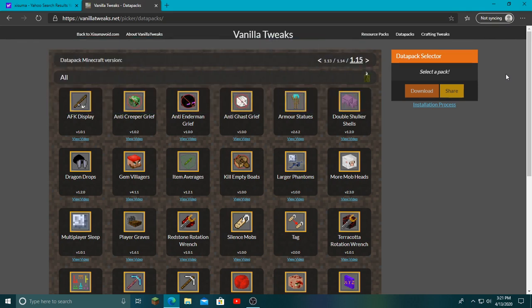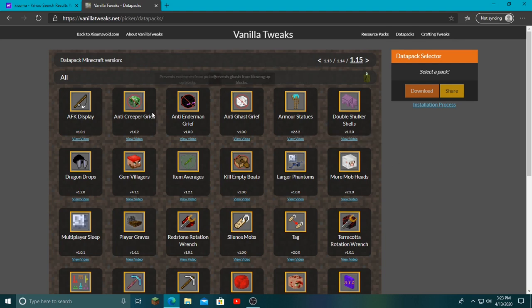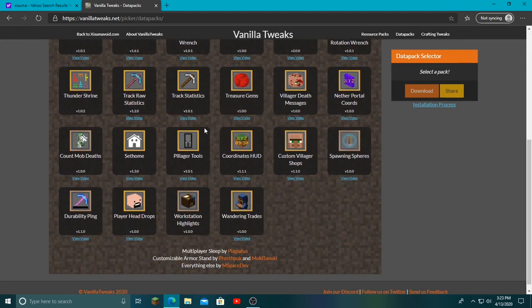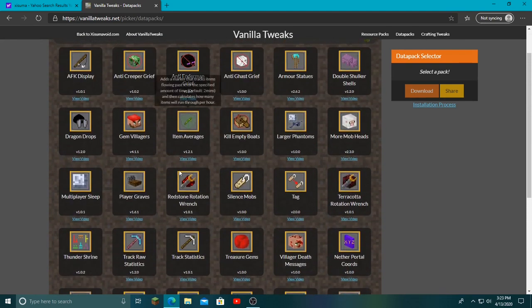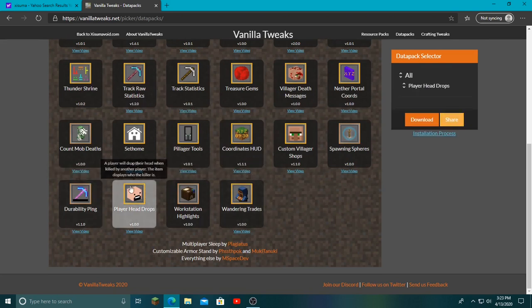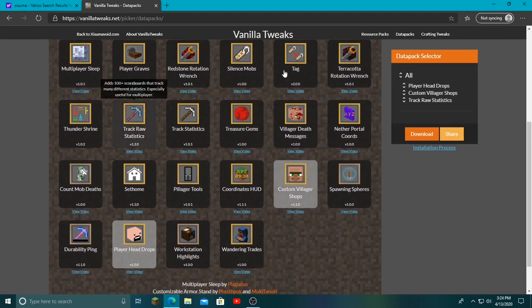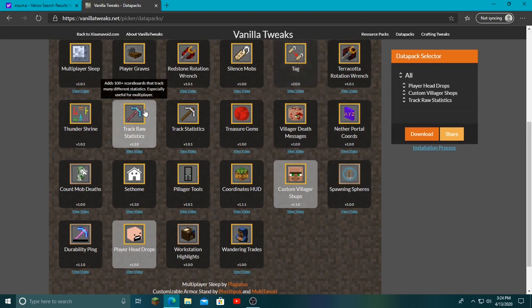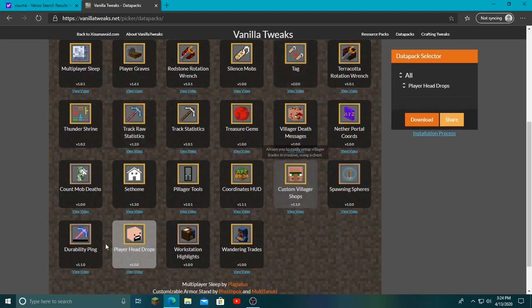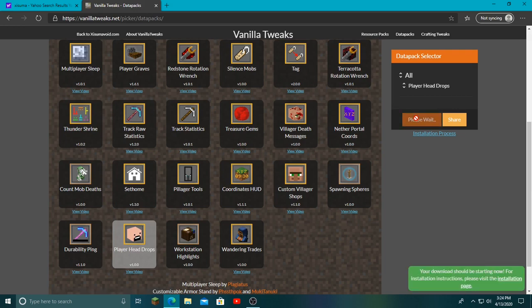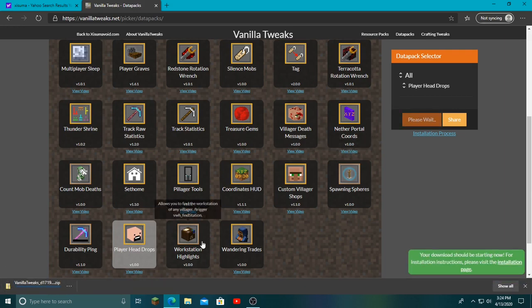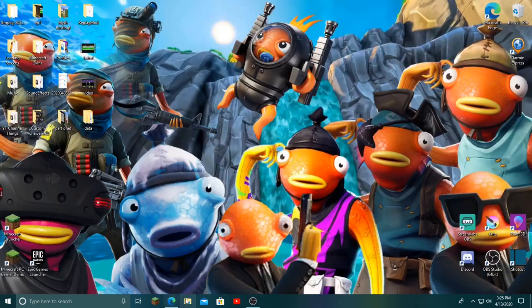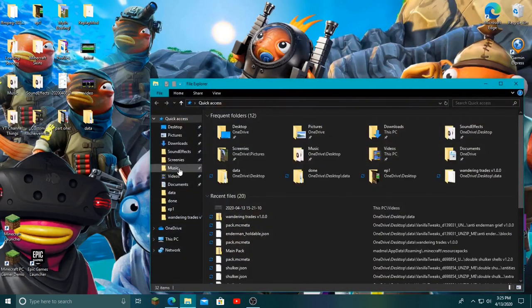So let's get into it. The first thing you want to do is download your data packs. I'm going to be getting them from the Exumavoid website, link in the description if you want to get these yourself. I'm not going to do a bunch, just one. You scroll through, pick as many as you want, click the ones you want, then click download. We're just going to do this one on the bottom, so I click it, click download, and then it downloads.